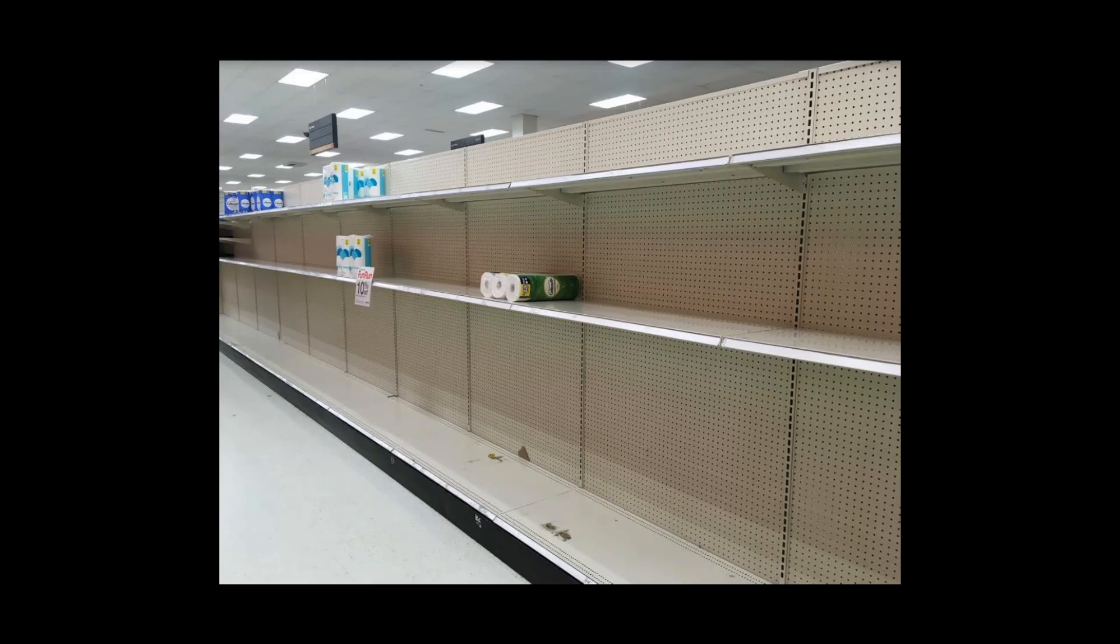Yet, just a week ago, food on shelves was plentiful, but the toilet paper was gone. Why?